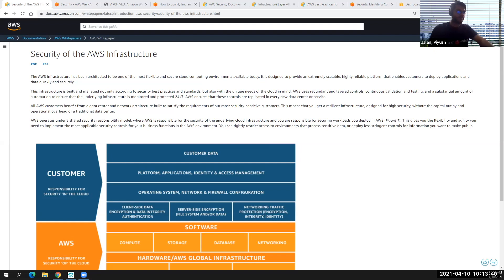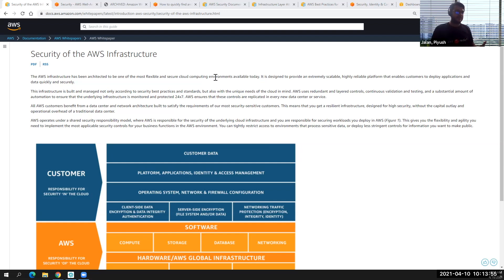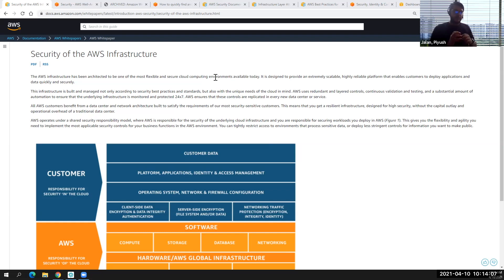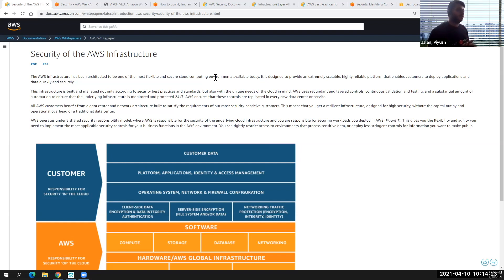When we talk about security, it is one of the most important pillars for an application. If, as a customer, you come up with an idea to host a particular application in any cloud, you will talk about different pillars: security, cost, scalability, flexibility, disaster recovery, high availability, and many more. Security is one of the major features among those.